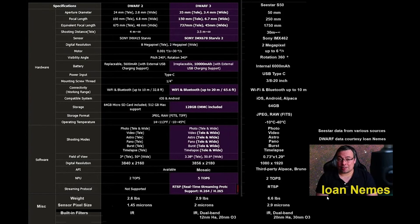A couple of trivial data, 6.6 pounds versus 2.9 pounds. The Dwarf 3 is only a quarter pounder heavier than Dwarf 2.